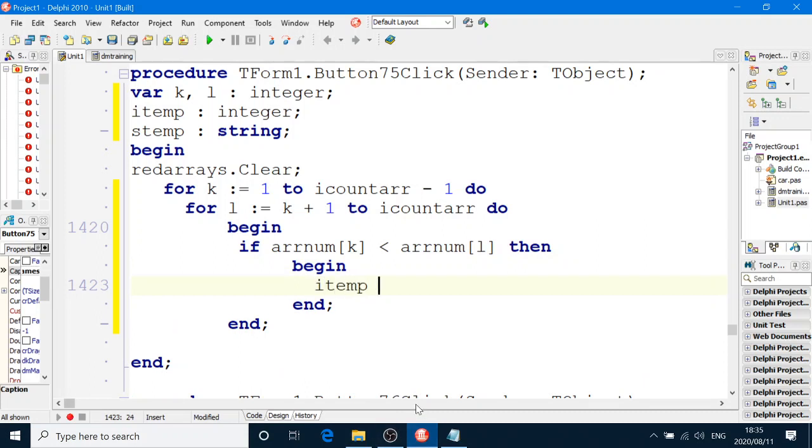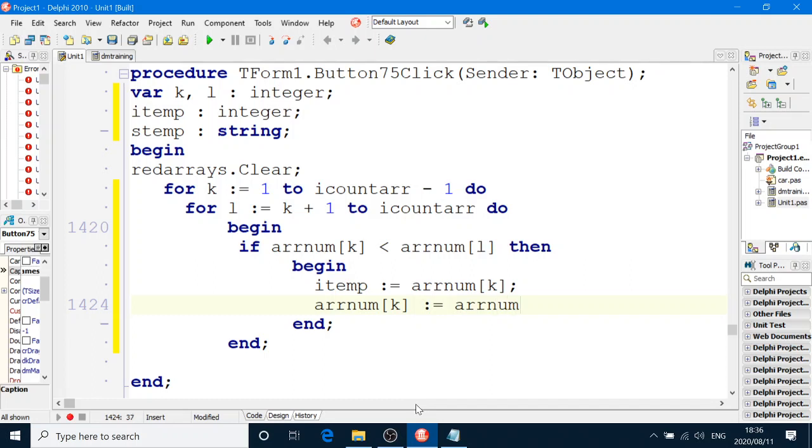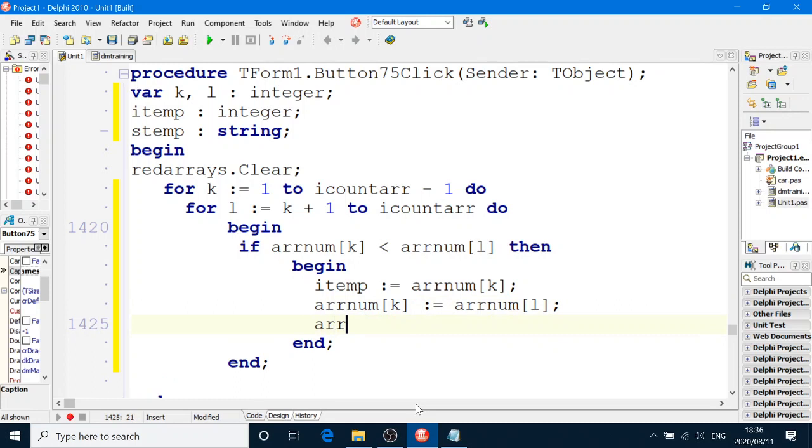We're going to first swap ARRNum. So ARRNum box number K equals ARRNum box number L. And then we say ARRNum box number L equals R temp.